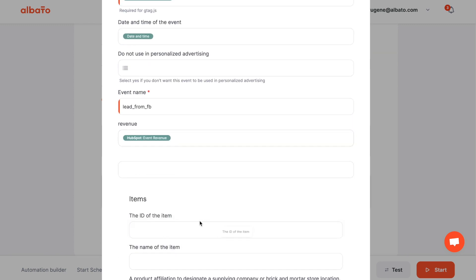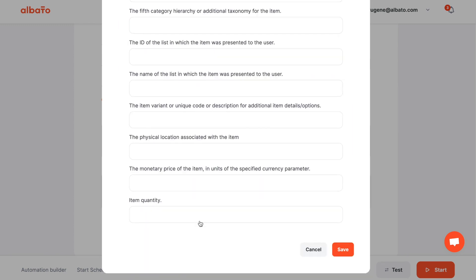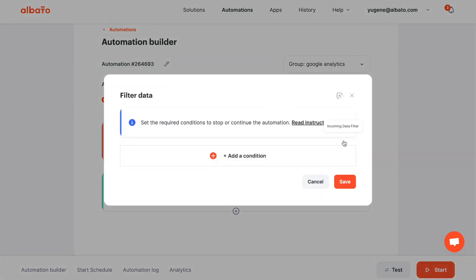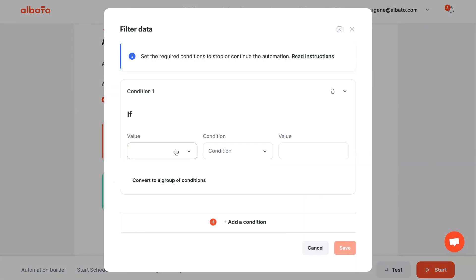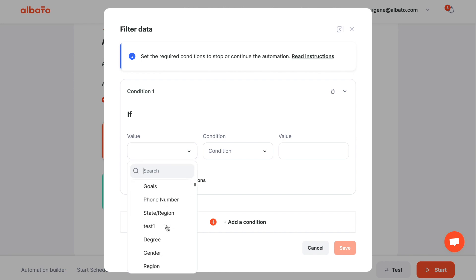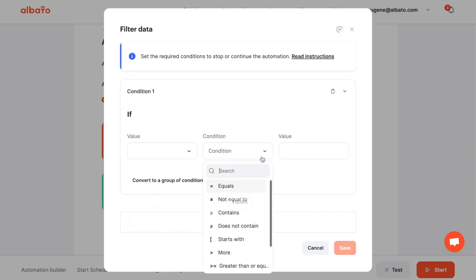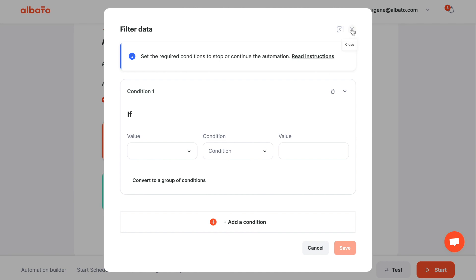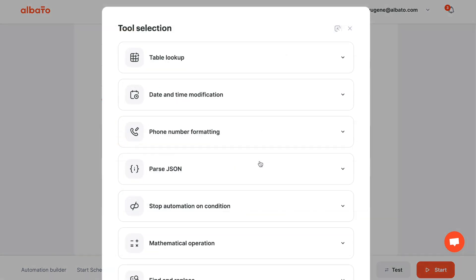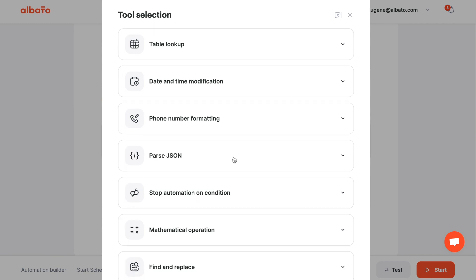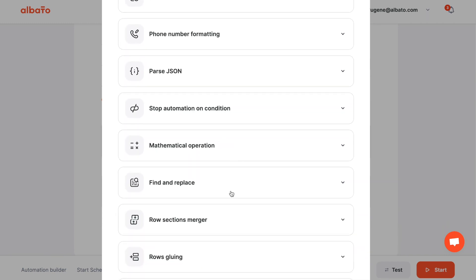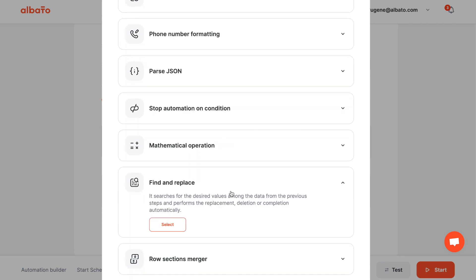If necessary, you can configure the filter to transfer only the necessary data for this event. If you need to process incoming data, for example, crop or replace values in variables, you can use Albato tools.